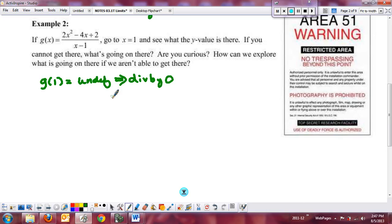We're going to look at this a couple of different ways — something we learned in pre-calculus. We always look at things graphically, numerically, verbally, and algebraically. We're going to introduce a couple of ways to look at it when we can't plug it in: we'll look at the graph and the table, which is the numeric representation, and we'll talk about how to deal with it algebraically as well.